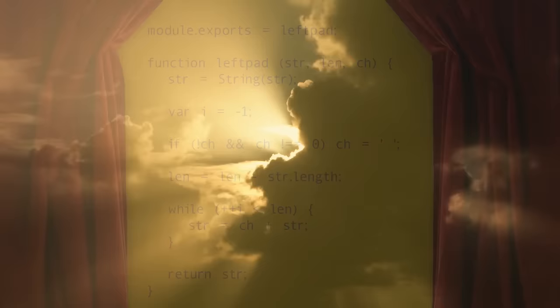The chaos got so bad that only ten minutes later, NPM took the unprecedented step of un-unpublishing LeftPad, restoring functionality to any package that relied on it.